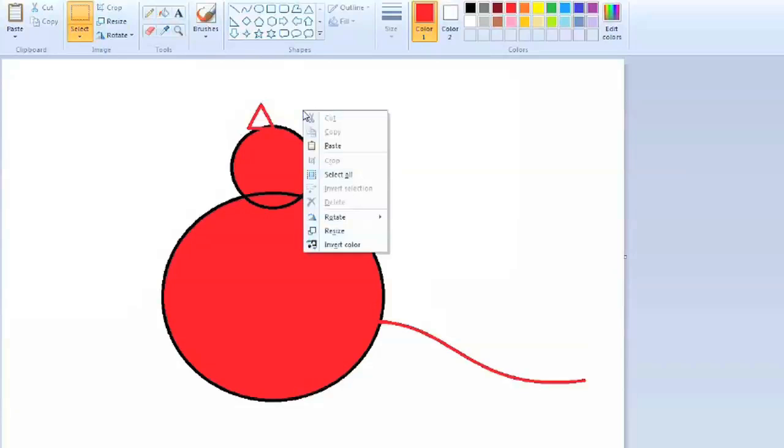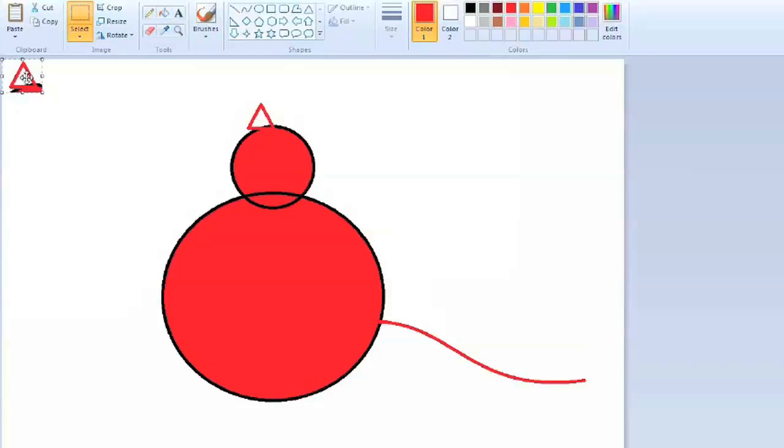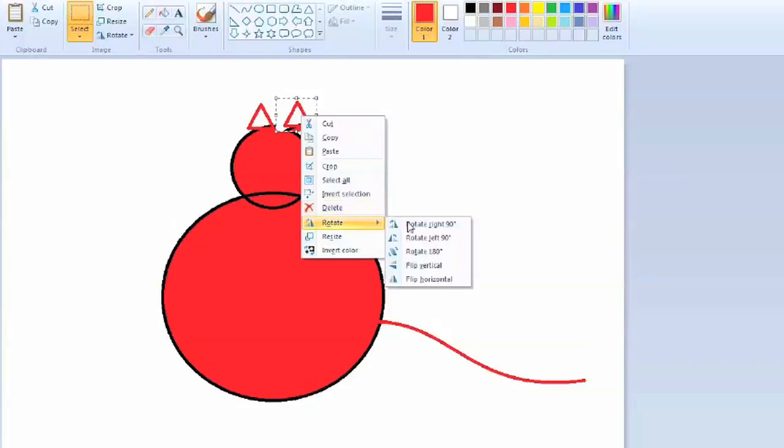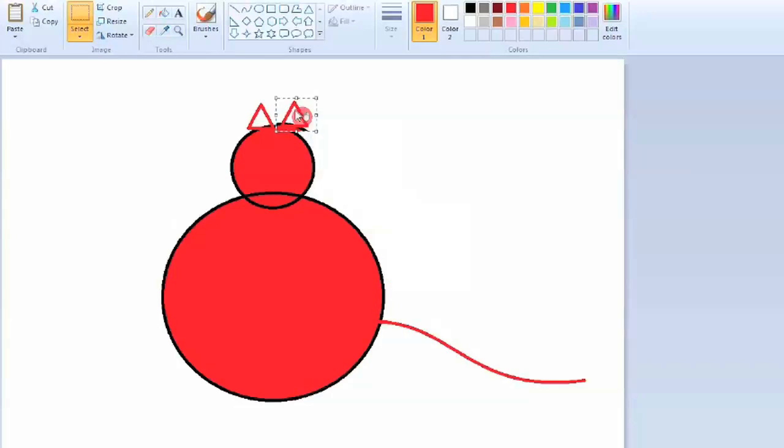You can paste it and then we want to mirror that or flip it horizontally so that it'll match the other one. Drag it into place and then we have two matching ears.